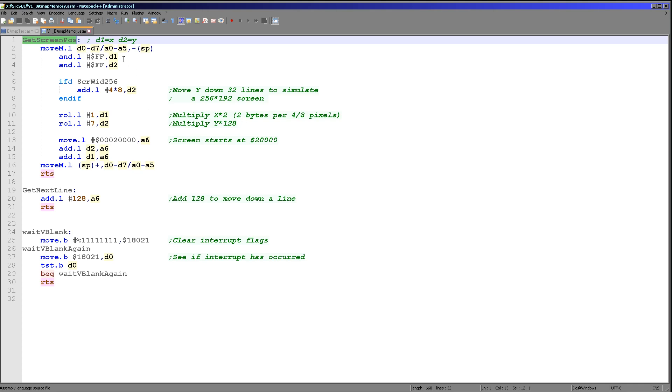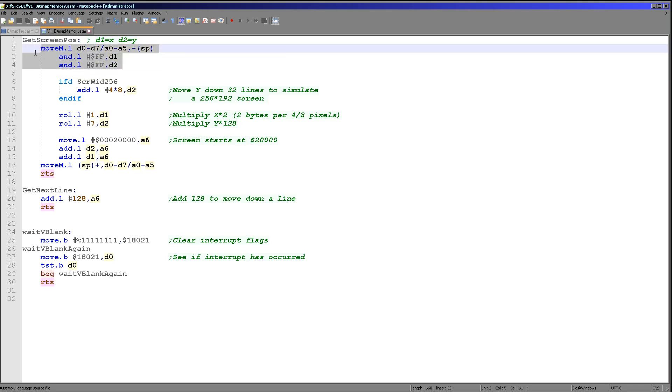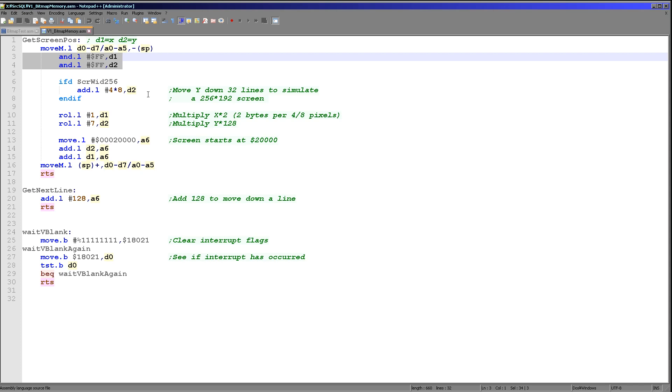So all we're doing here is we're firstly just stripping it off so we make sure we only get one byte of the screen definition. The screen on the SinclairQL is a maximum of 256 by 256. So we don't need more than a single byte to define a definition. But that's just what we're doing there.